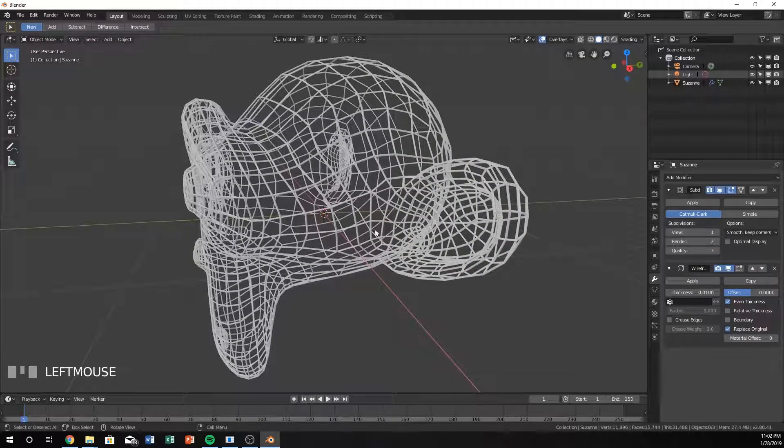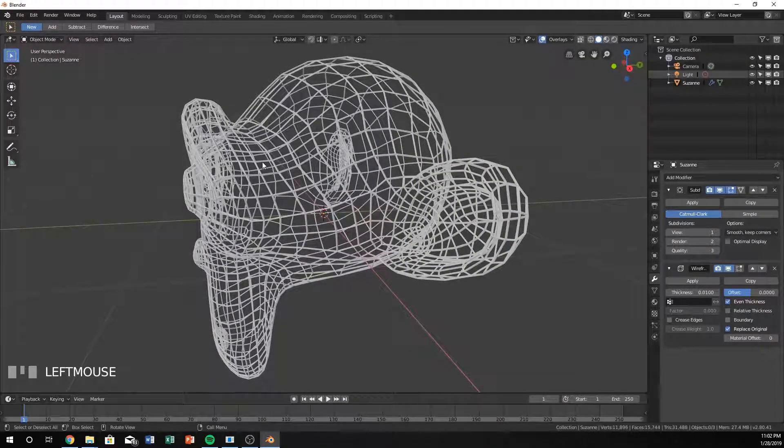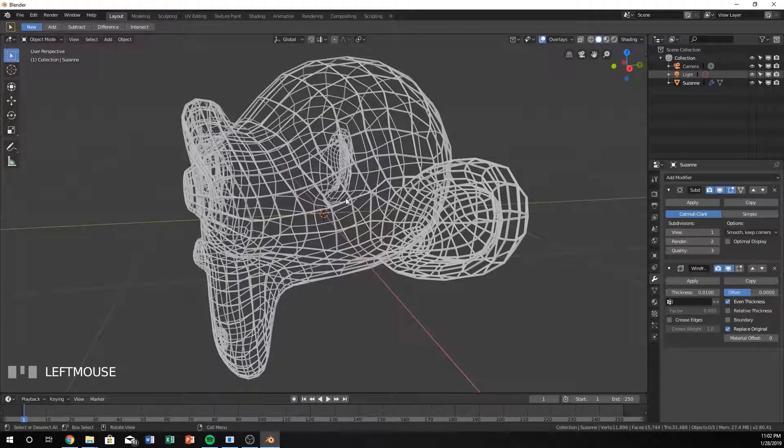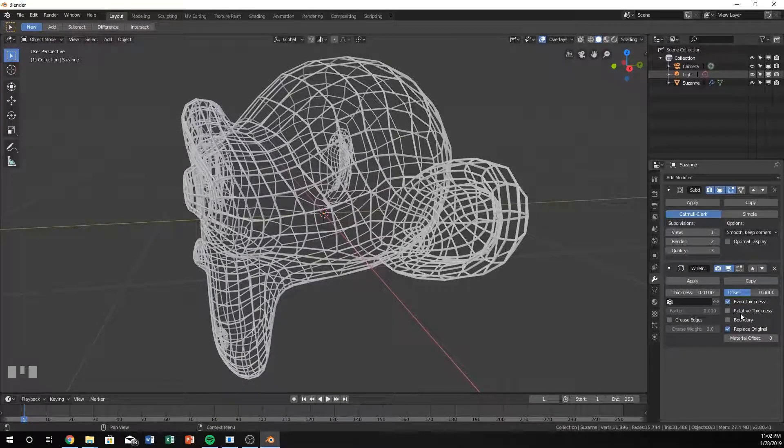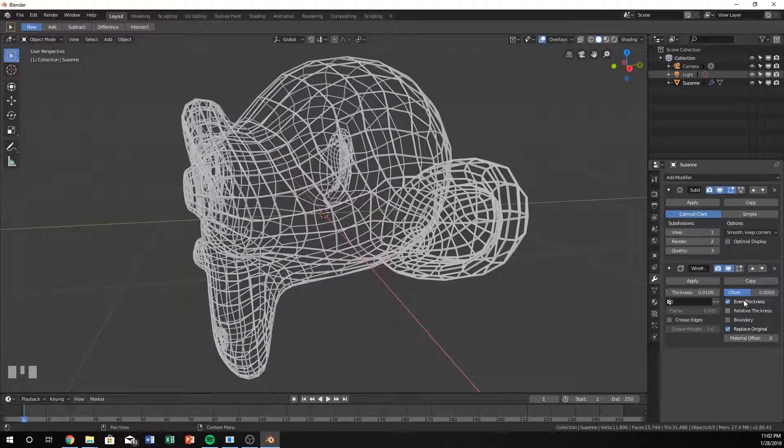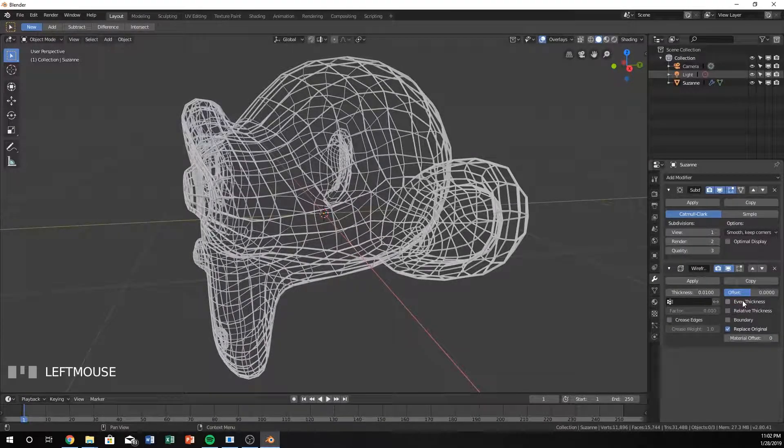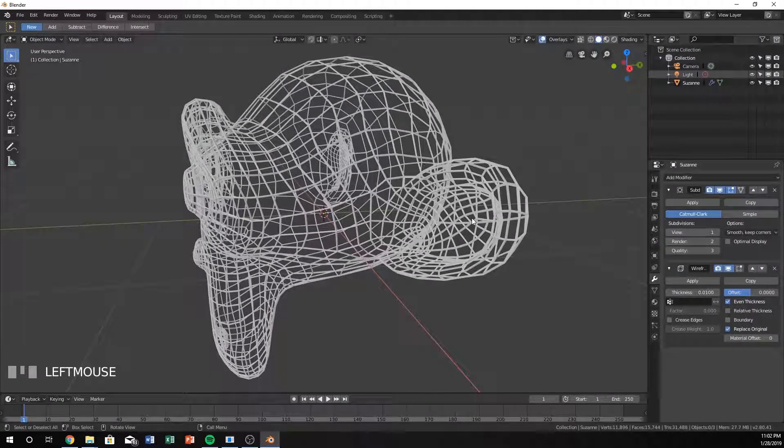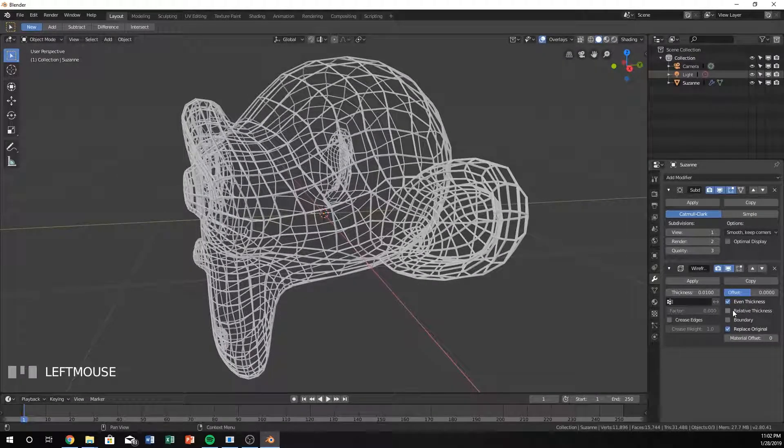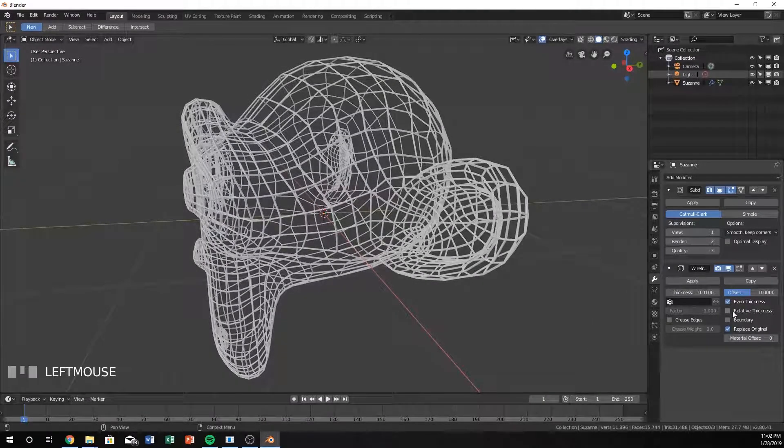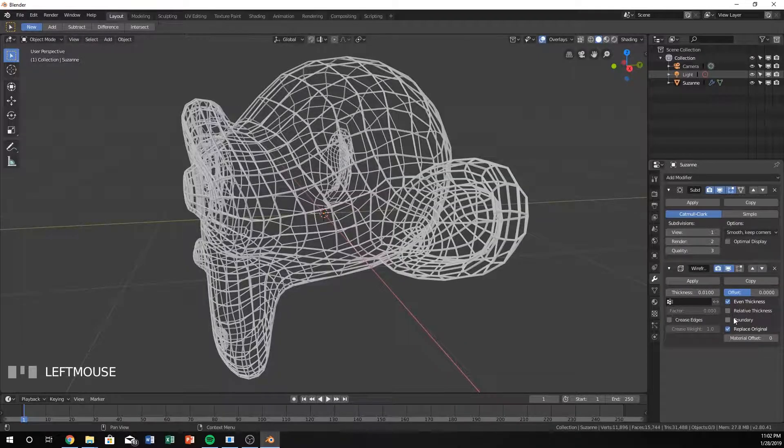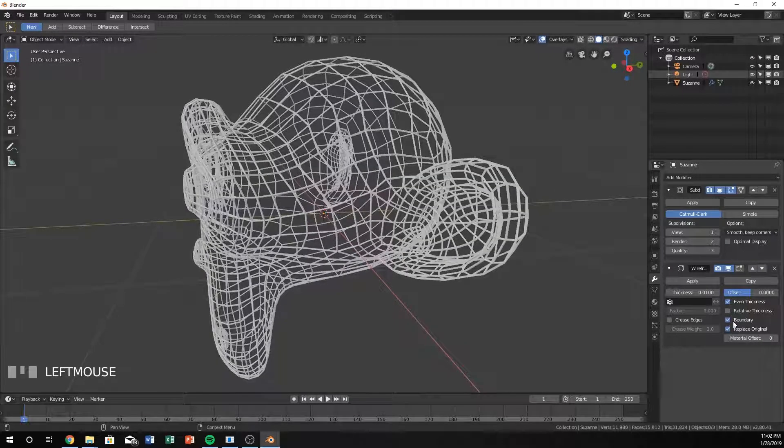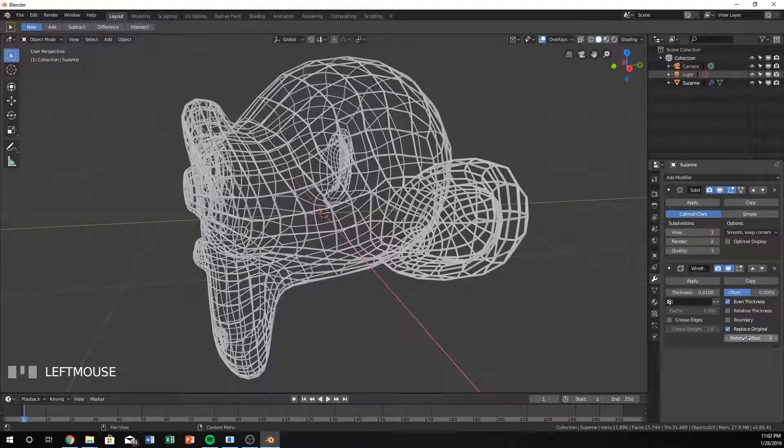Replace original will just take the original object and put it into wireframe. Relative thickness and even thickness - even thickness will make sure that they're all the same thickness. Kind of self-explanatory.